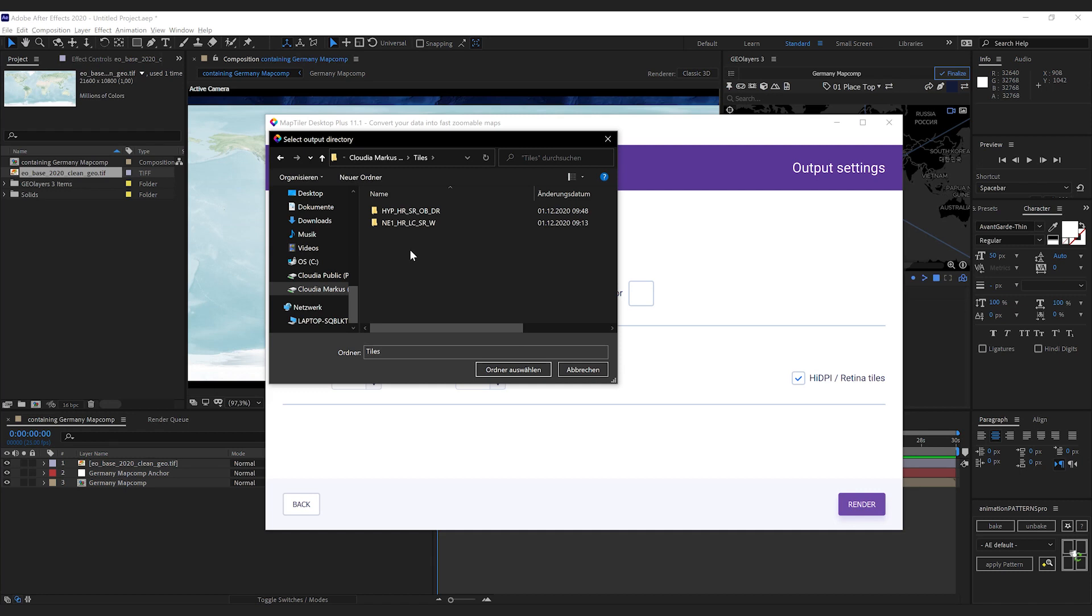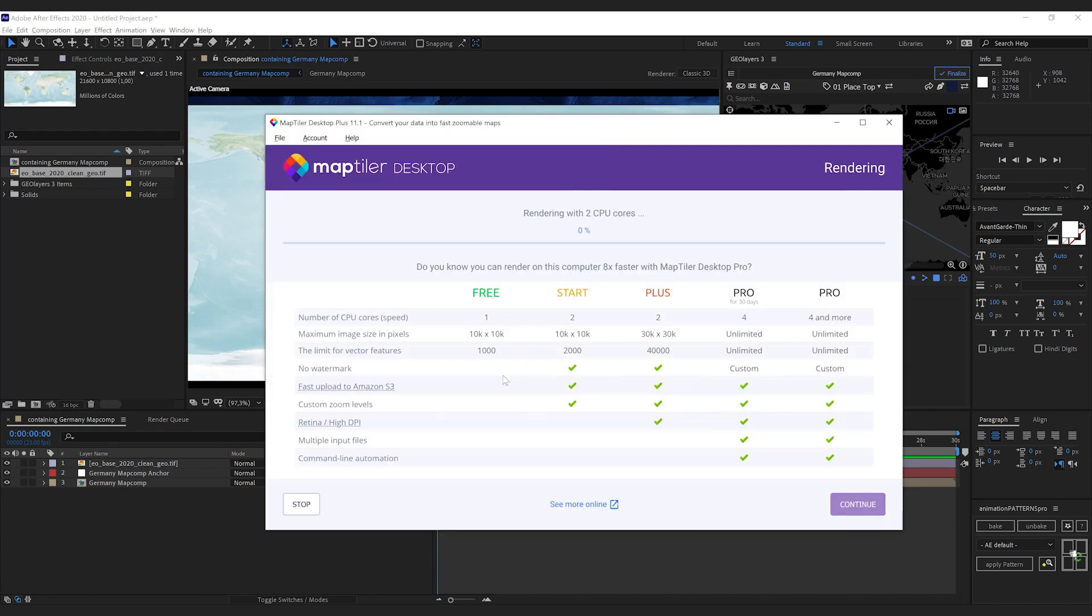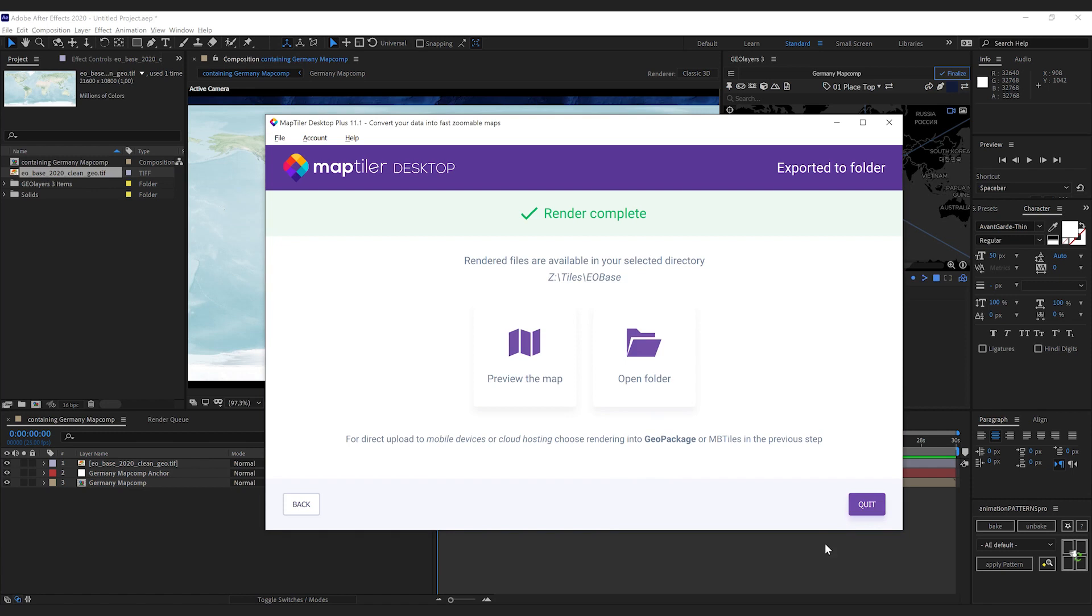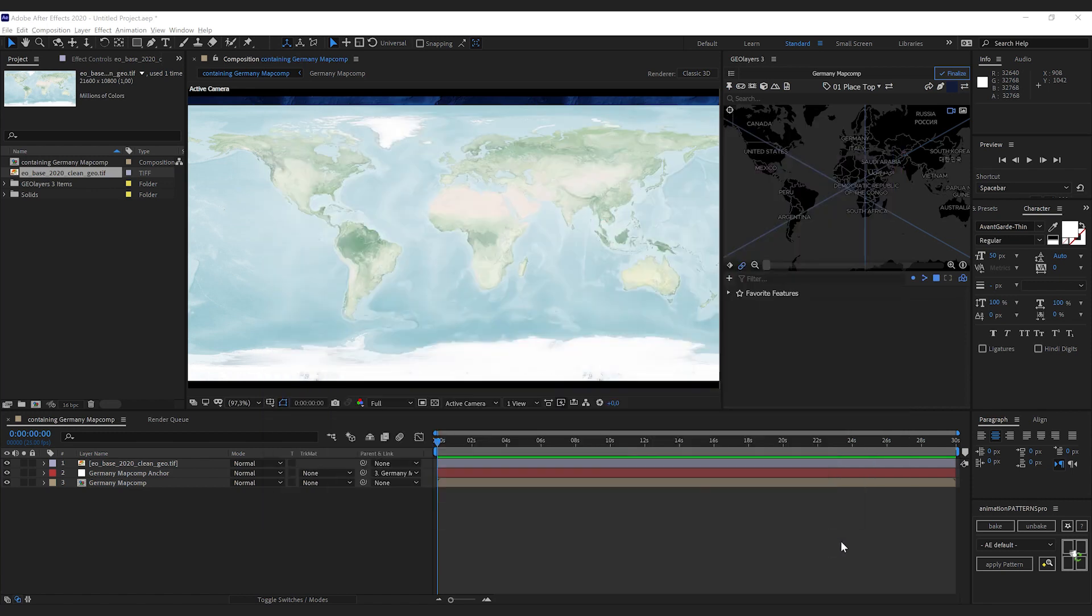Now all we need to do is select the directory, and MapTeller Desktop starts rendering. Once that's done, we can hit continue and quit MapTeller Desktop.